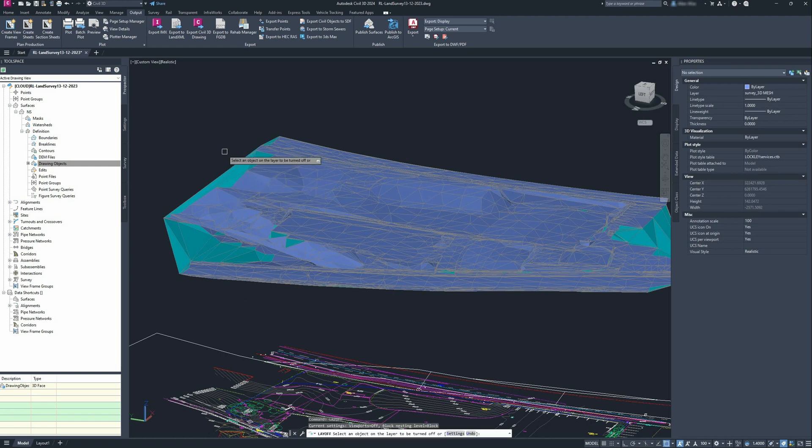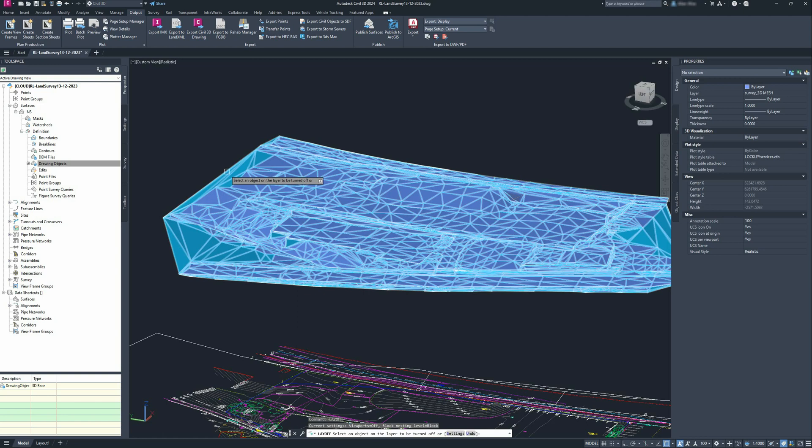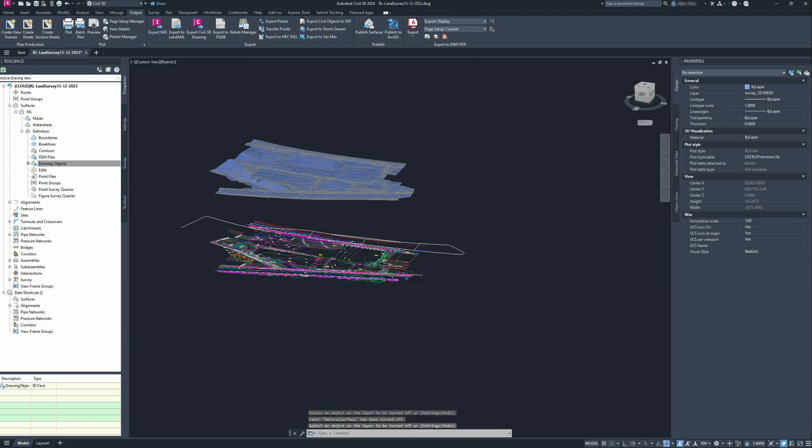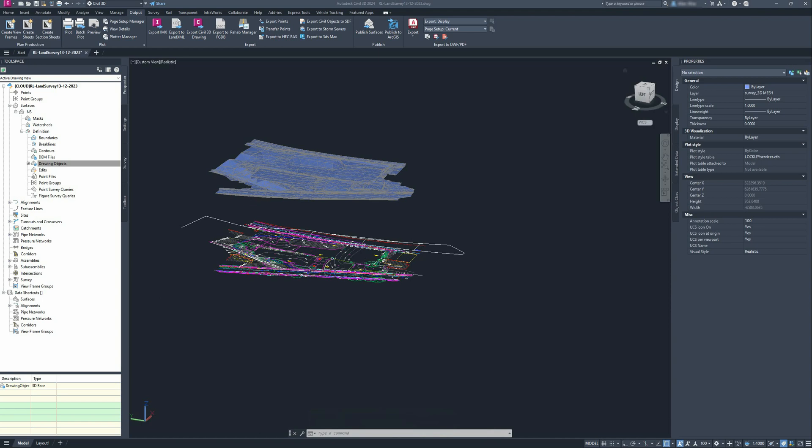Well, I'm using layer off, and I'm going to turn off the surface we created temporarily. There's this really cool command called linework shrinkwrap in AutoCAD or Civil 3D. Might work in AutoCAD too—I've never tried it.